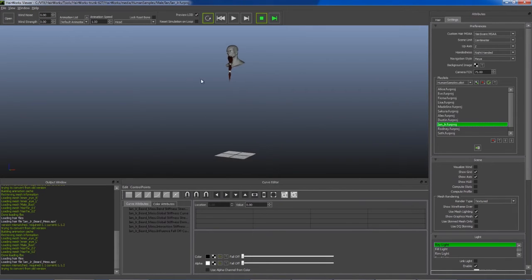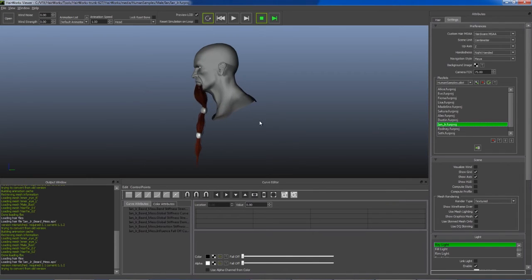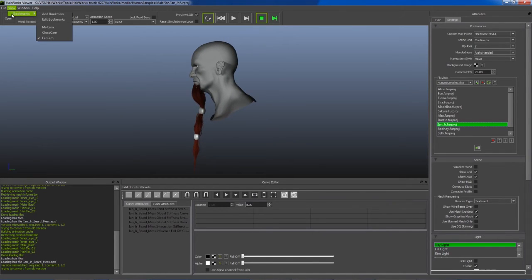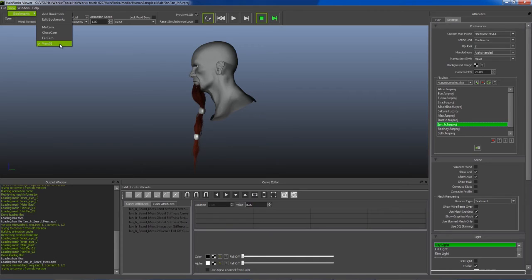To add a bookmark, for example, a profile, we'll just move our camera, go to view bookmarks, add bookmark. It is now added to the end of the list.